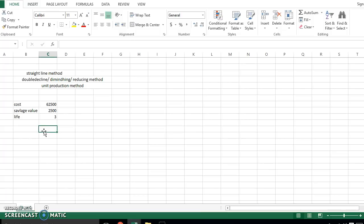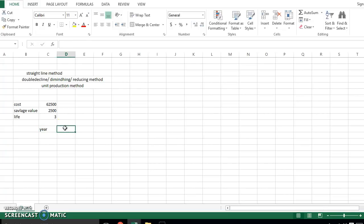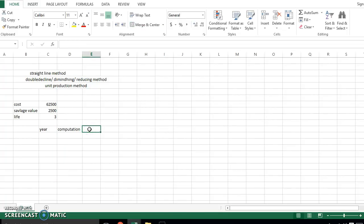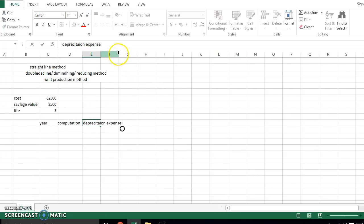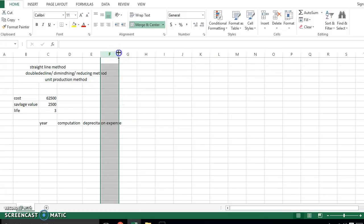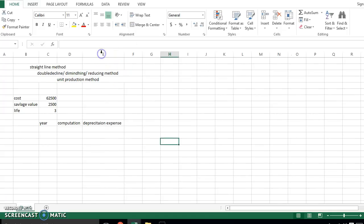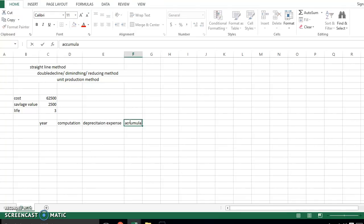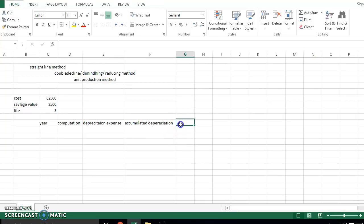To calculate the depreciation over its useful life, we use a table format with the following columns: Year, Computation, Depreciation Expense, Accumulated Depreciation, and Book Value.